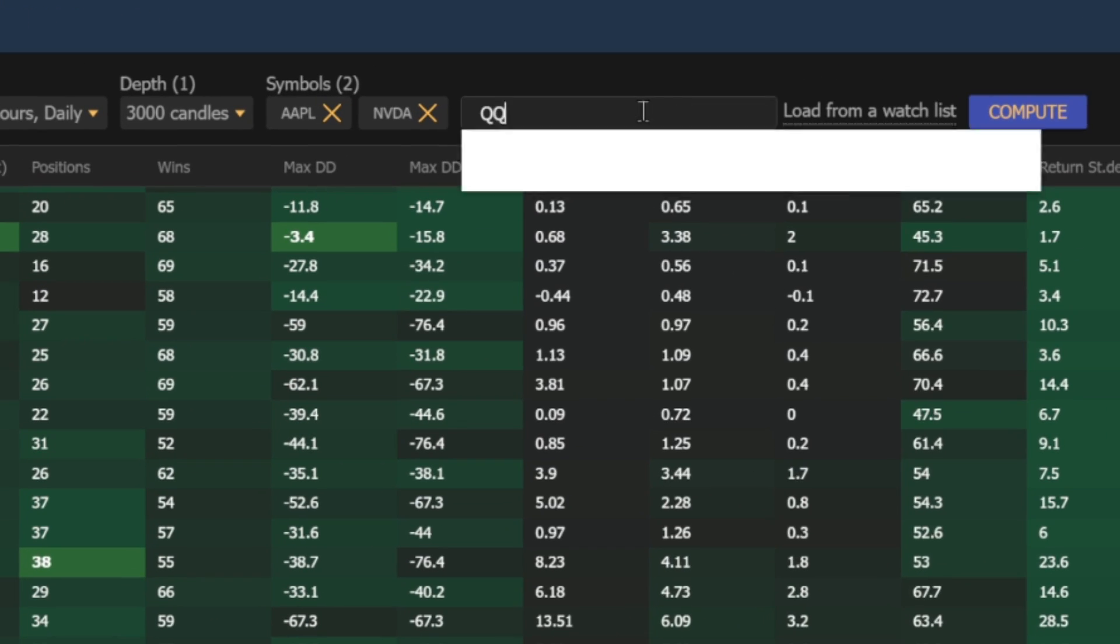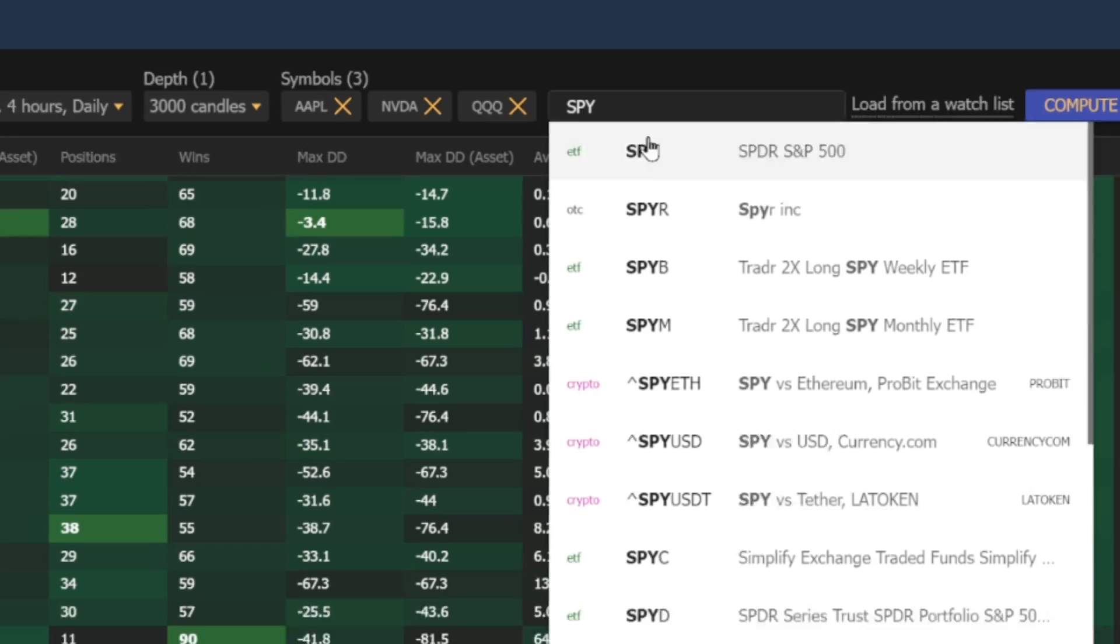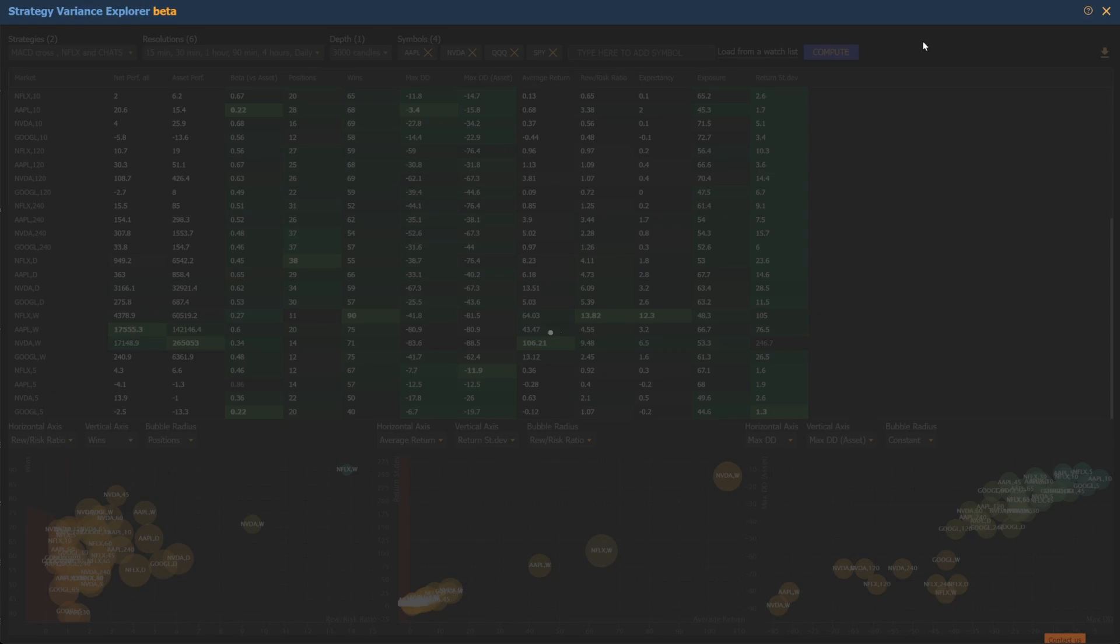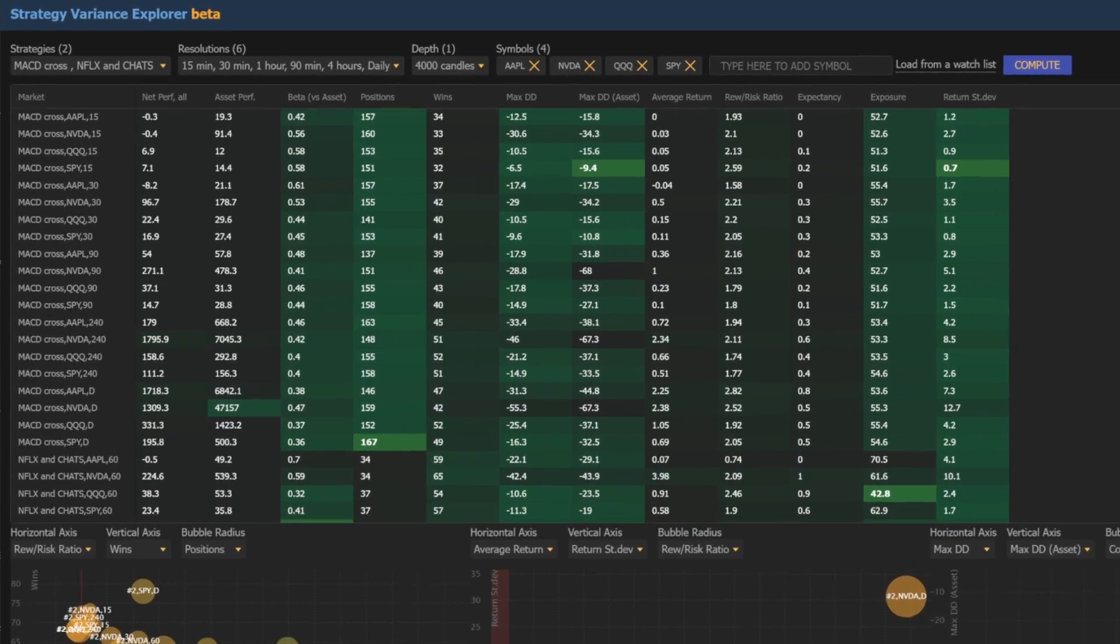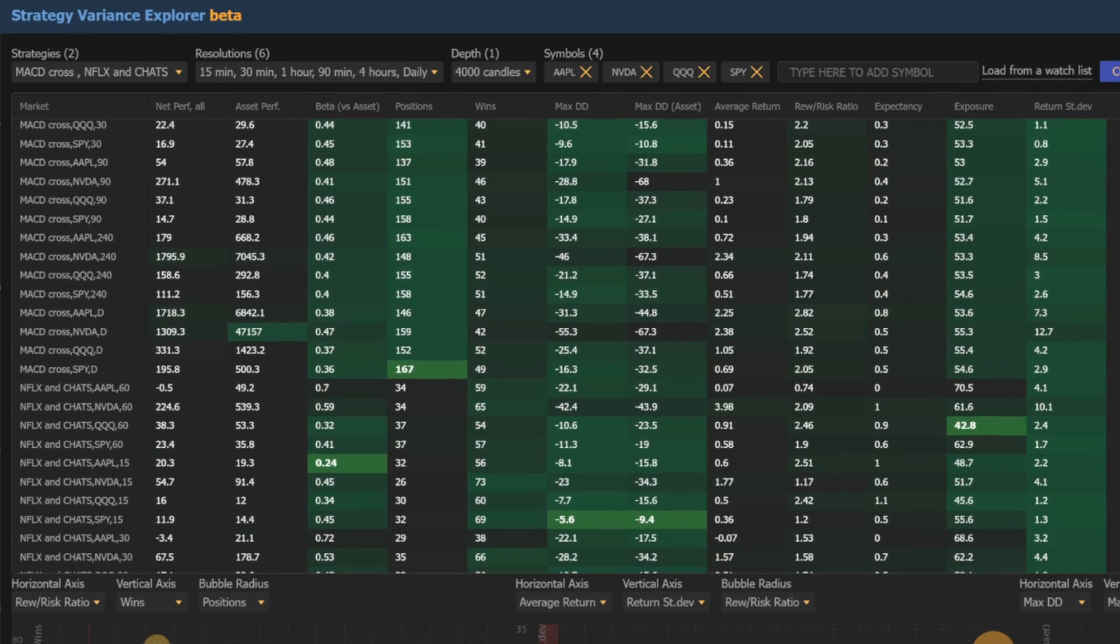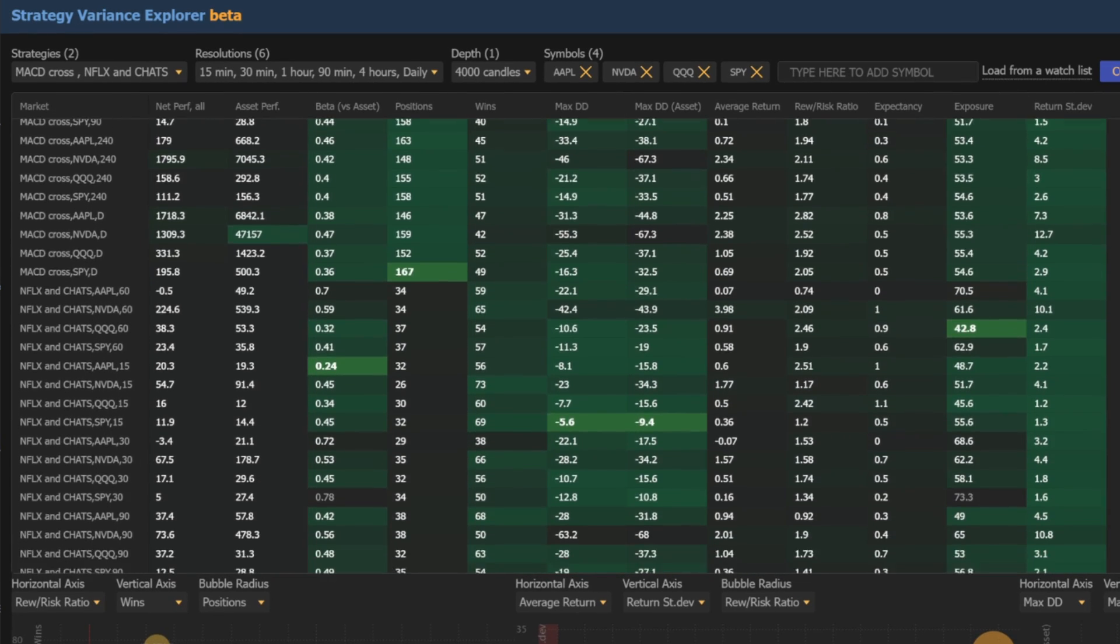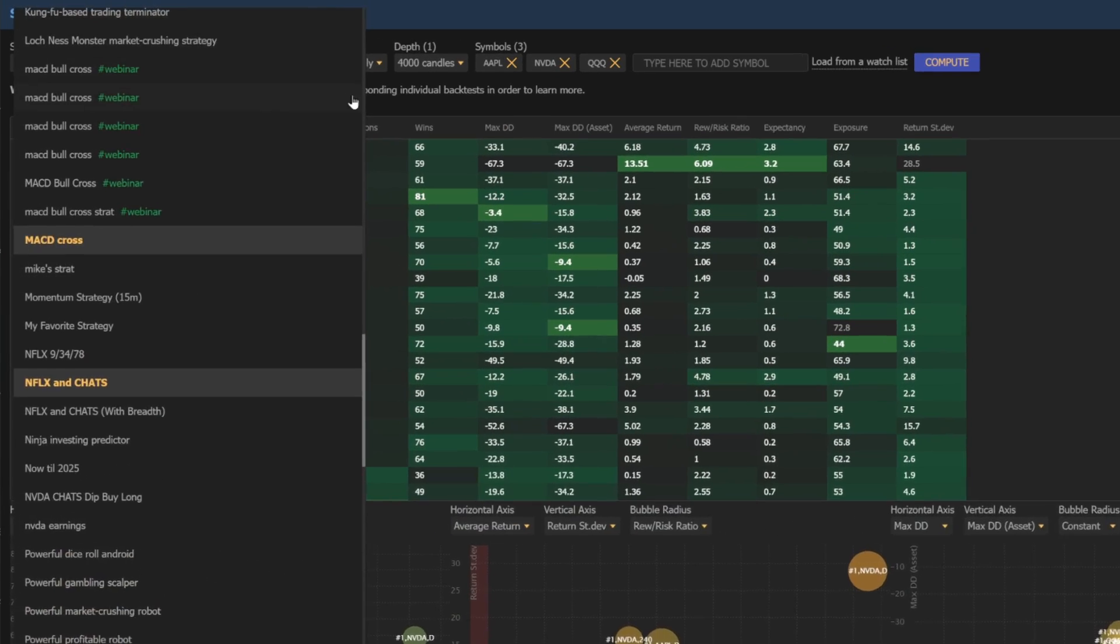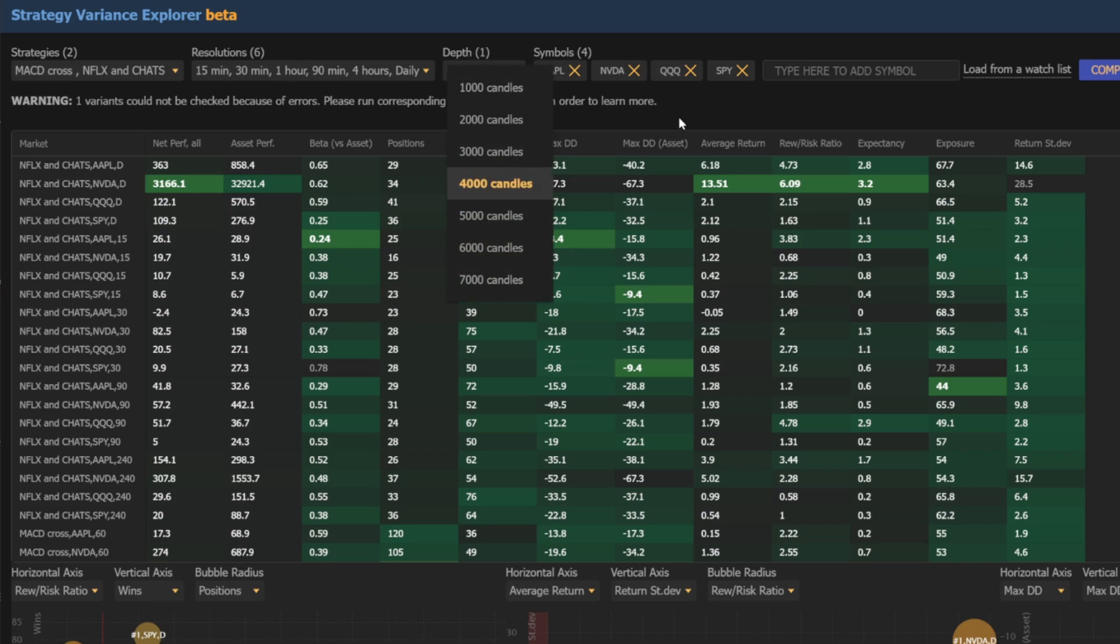We've expanded its capabilities and I want to walk you through the key upgrades. The biggest change we've made is we've increased the total number of variants from 30 to 52. That's 22 additional variants that you can now utilize across your strategies, timeframes, symbols, and lookback periods.